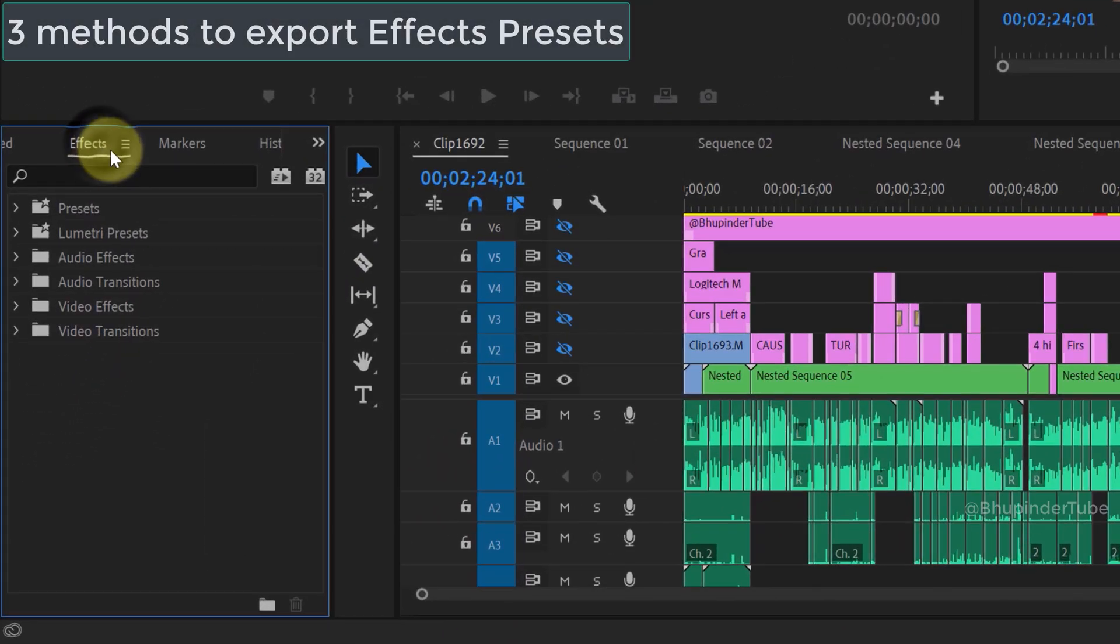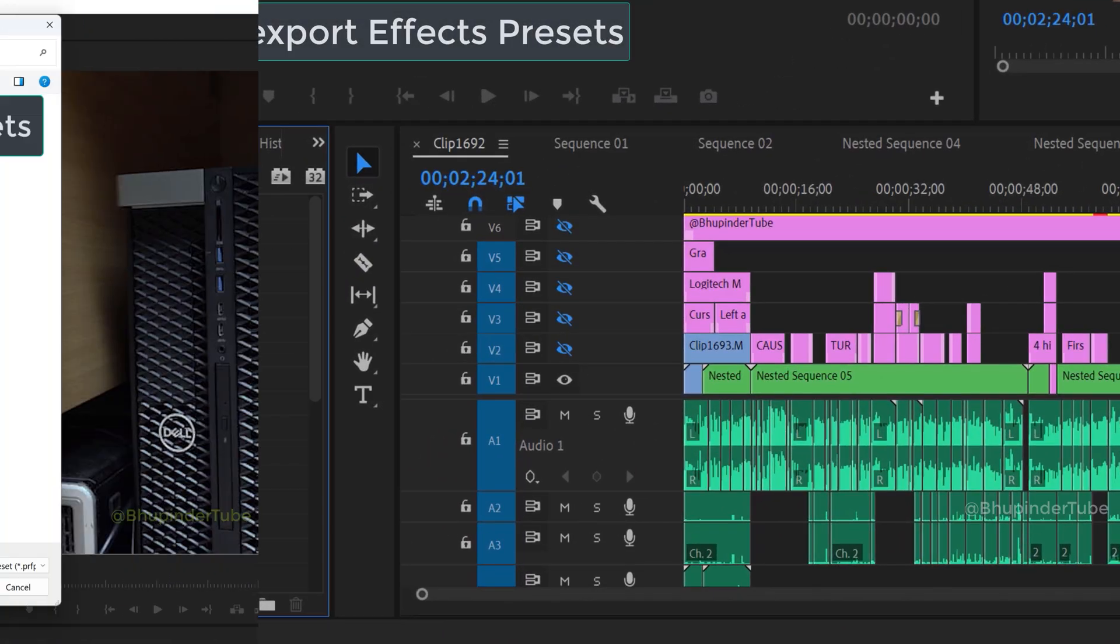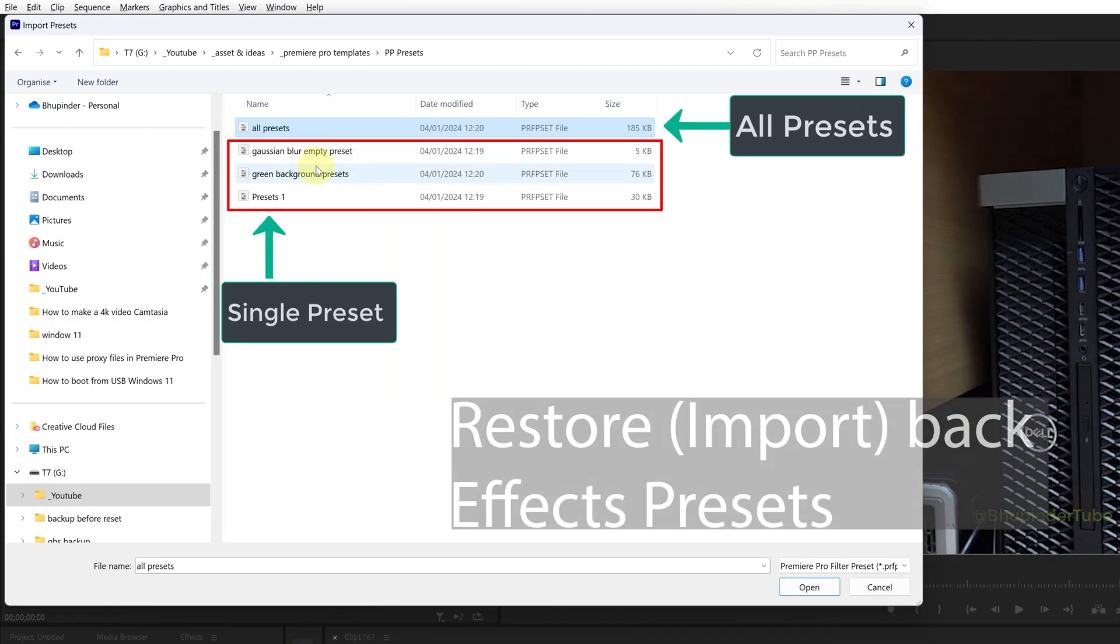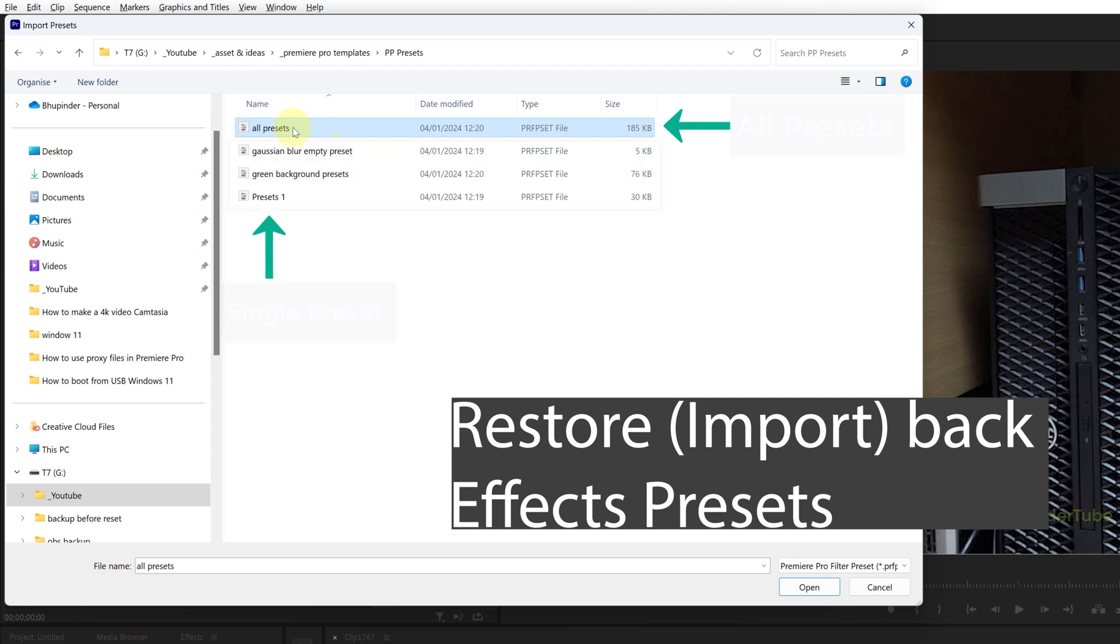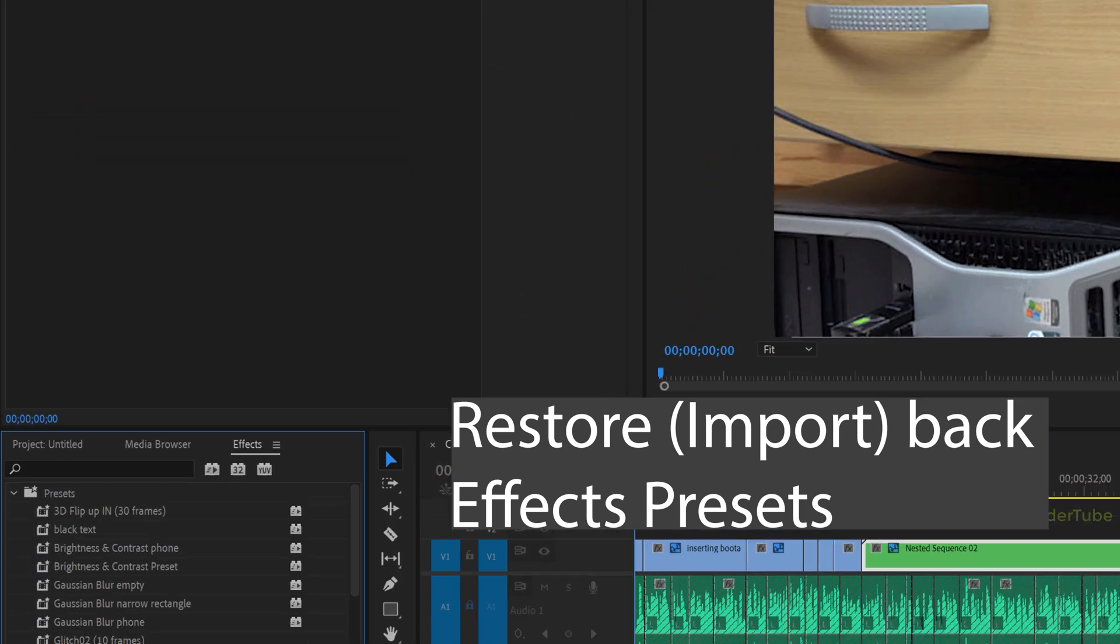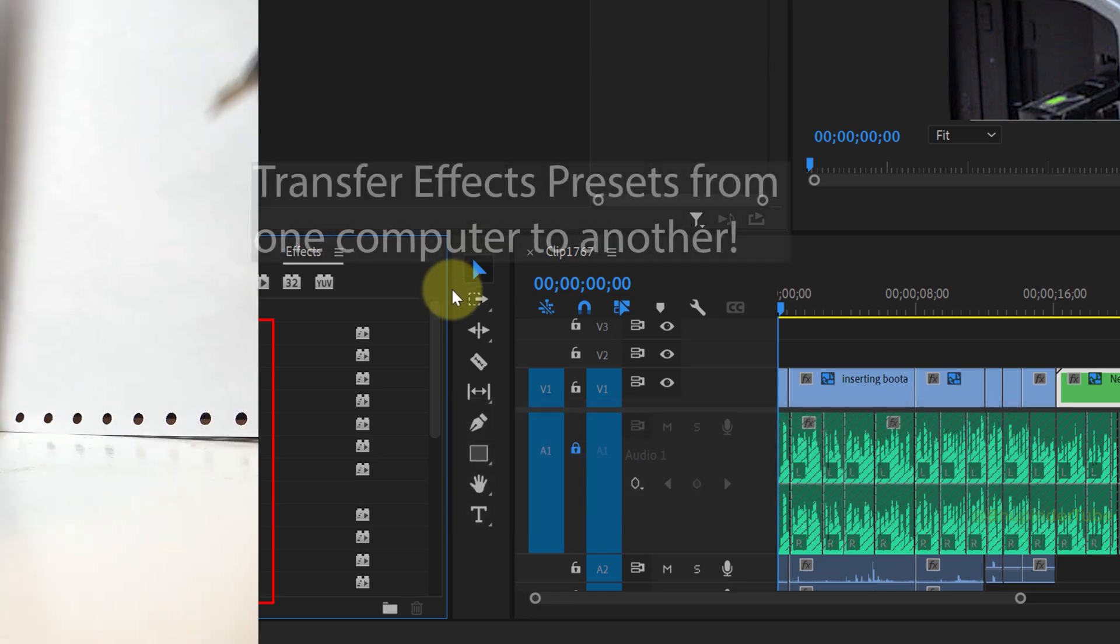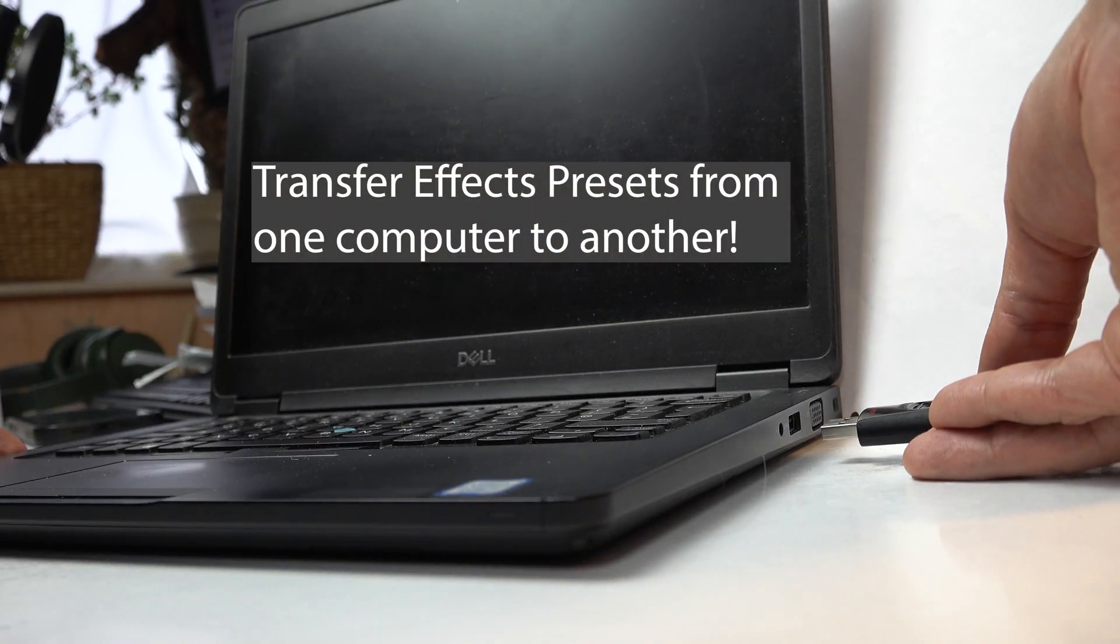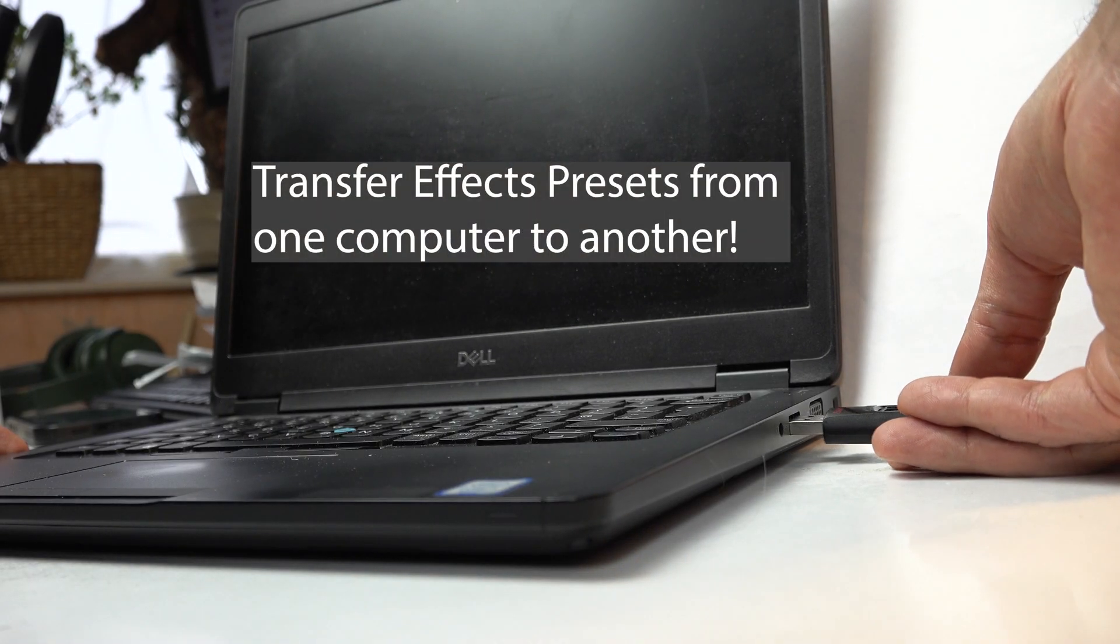In this video, I will show you how to export (that is, to backup) and then restore (that is, to import back) your effects presets. You could also use this method to transfer presets from one computer to another.